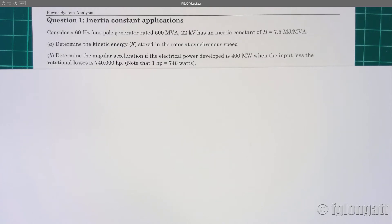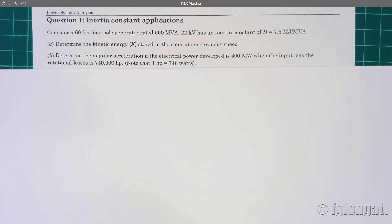Hello everyone, welcome back to my YouTube channel. As you must be aware, I am running some videos for my power system analysis playlist. There are some videos related with power angle transient stability, and in those classes I talk about the swing equation in order to describe the electromechanical behavior of the synchronous machine. Today's session is a very short session where I will show you a basic numerical example related with the use of the swing equation and especially understanding the concept of the inertia constant.